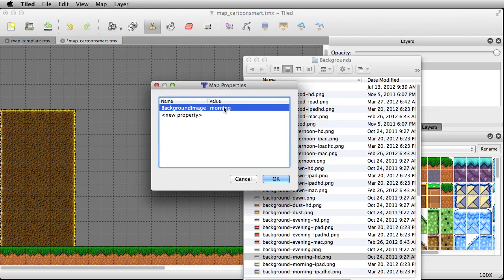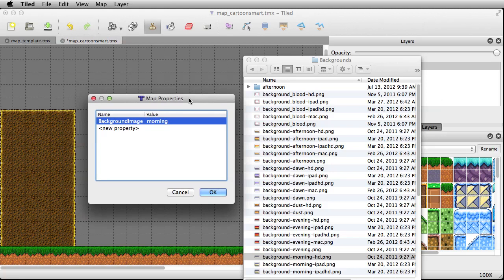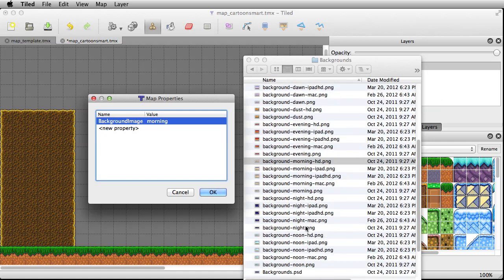If you wanted to include your own backgrounds, you would create them with the naming convention 'background_' and then whatever you want for the rest of it. Of course, bring in the appropriate dash iPad HD extensions as well, and also the dash Mac extensions if you're publishing for Mac.